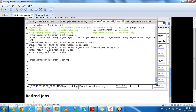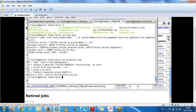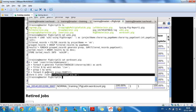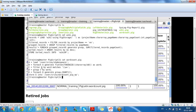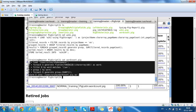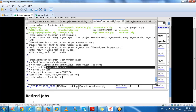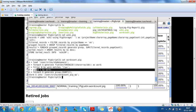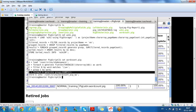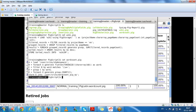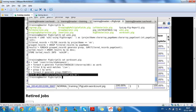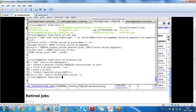We can write a big script where we download the input data, split into words, group by word, count the words, and store the final relation into the HDFS path. Like this we can write the script file.